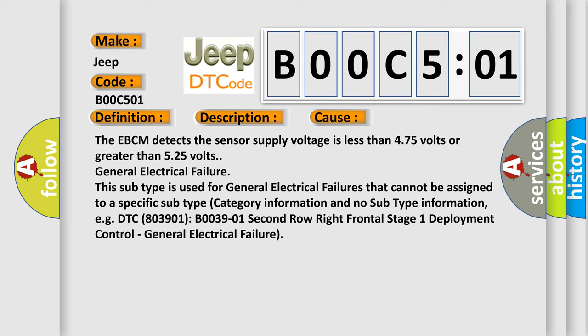The EBCM detects the sensor supply voltage is less than 4.75 volts or greater than 5.25 volts. General electrical failure. This subtype is used for general electrical failures that cannot be assigned to a specific subtype category information and no subtype information. For example, DTC B0039-01: second row right frontal stage 1 deployment control, general electrical failure.